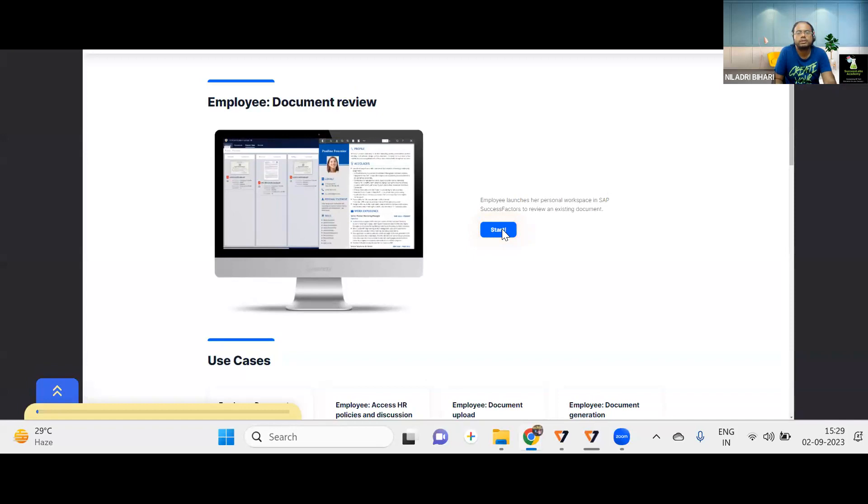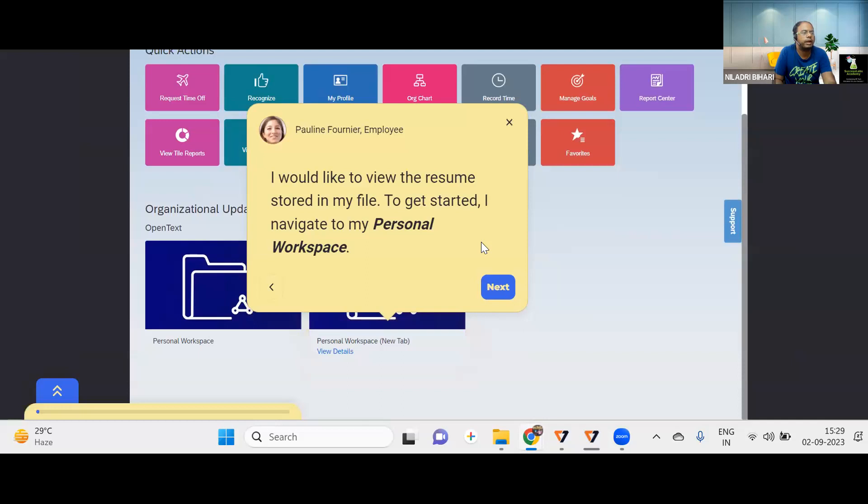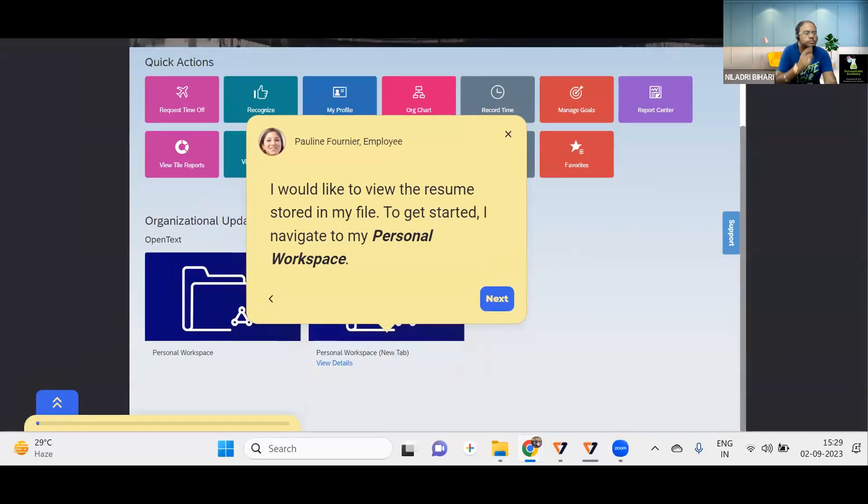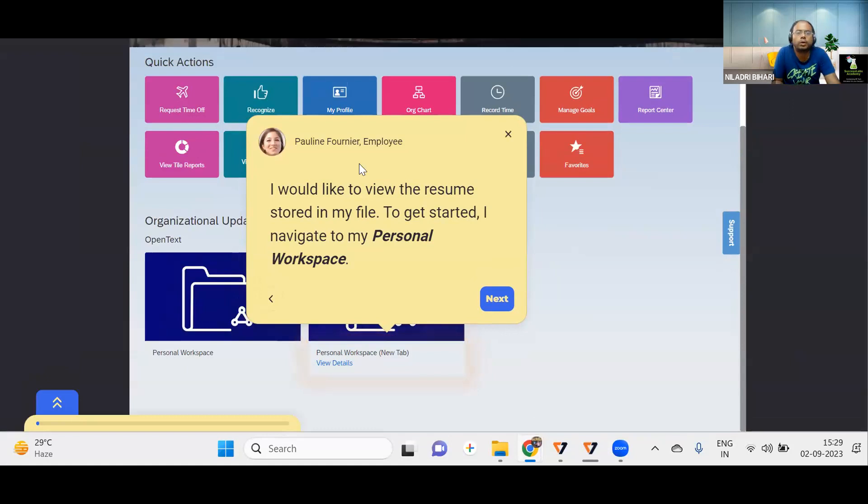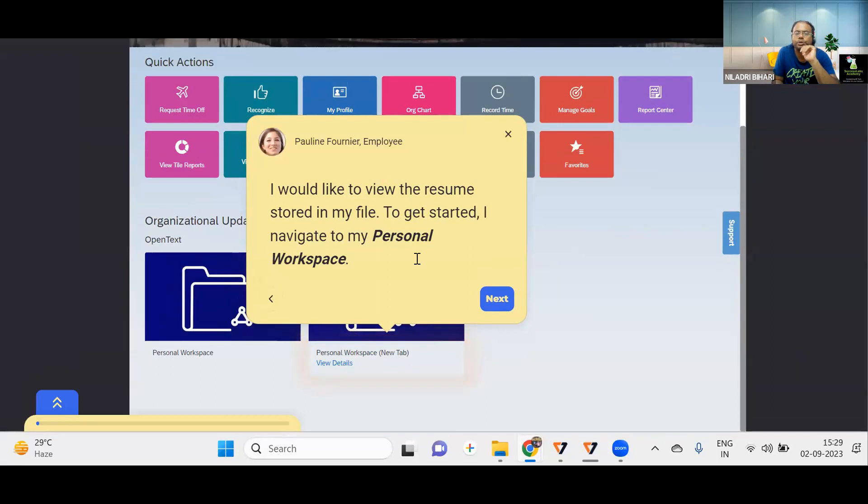Okay, so let me start the first use case, that is document review. So I will log in, I will go to the system. And in this, what I would like to see. So first of all, let's see the persona, who is the persona. So here in this case, the persona is Pauline Fournier, an employee. And what is her requirement? What is her expectation? She would like to view her resume stored in her file. And for that, there is a concept called workspace. In OpenText or ECM, we have something called personal workspace. And so she has to start from there.